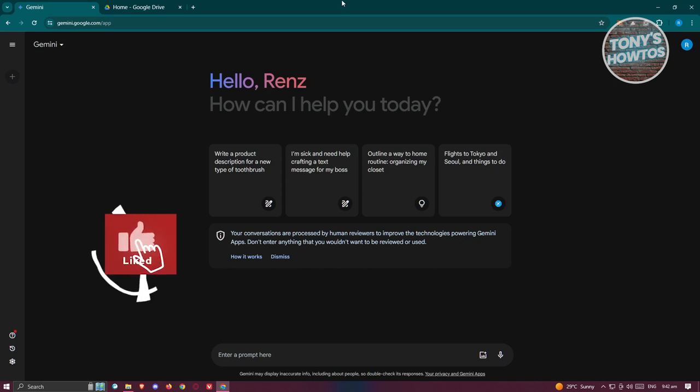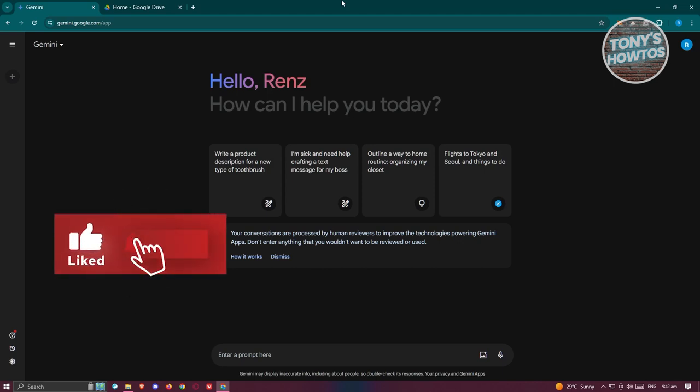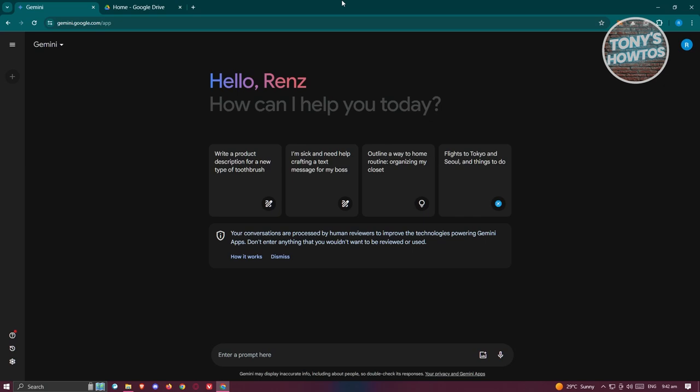Hey guys, welcome back to Tony's Outdoors. In this video, I'll be showing you how to upload PDF to Gemini for free.